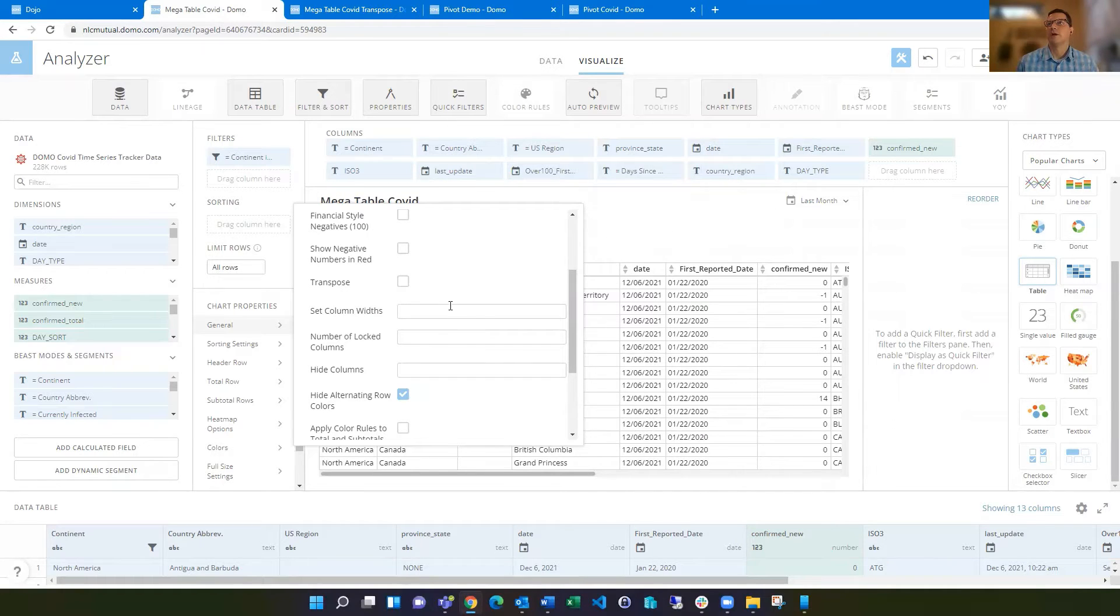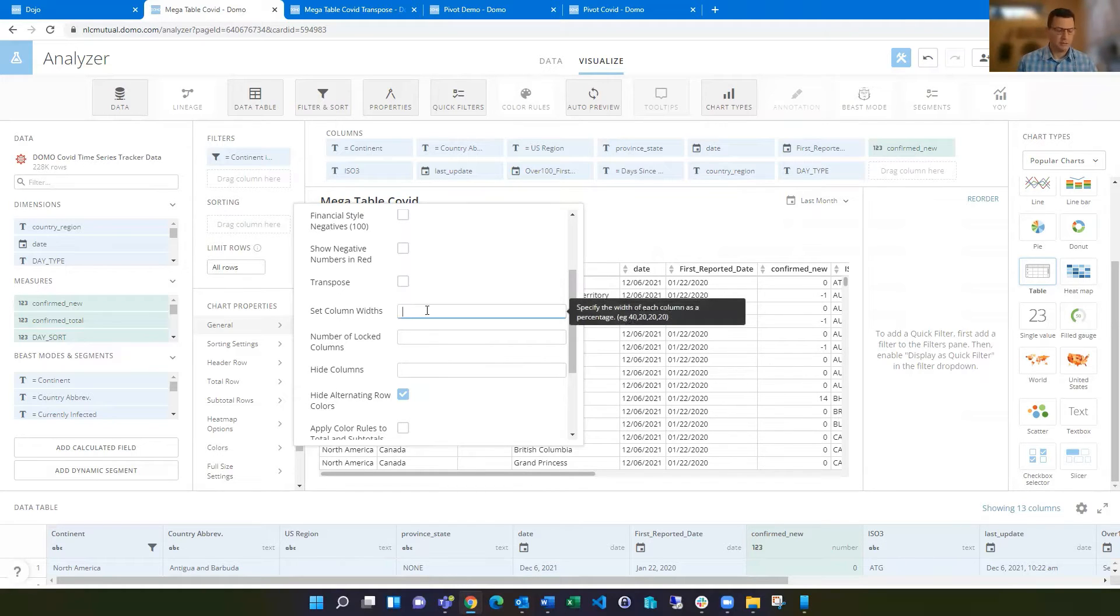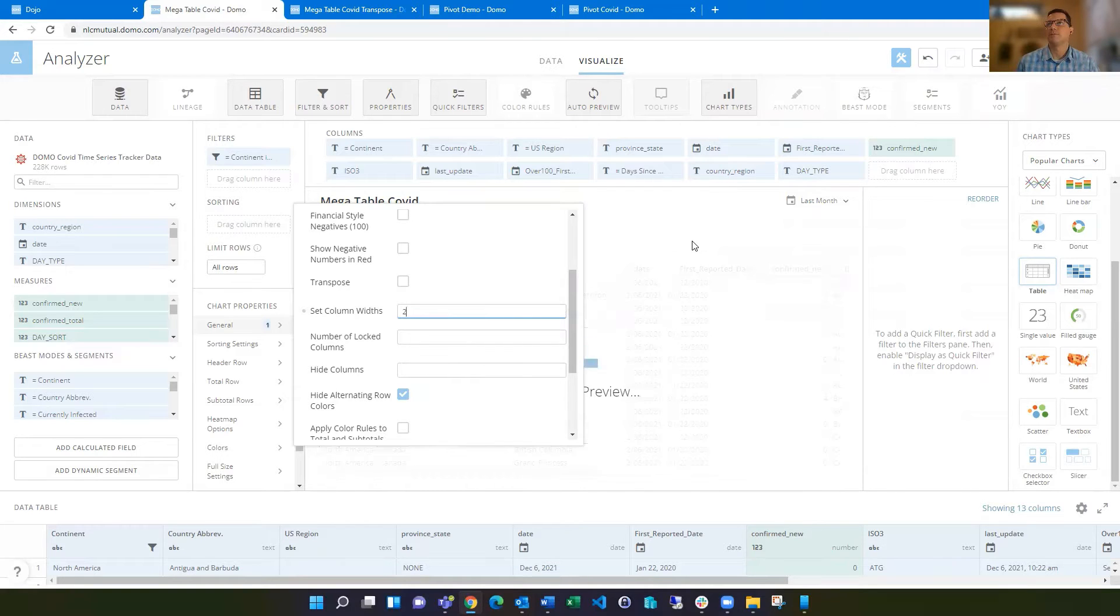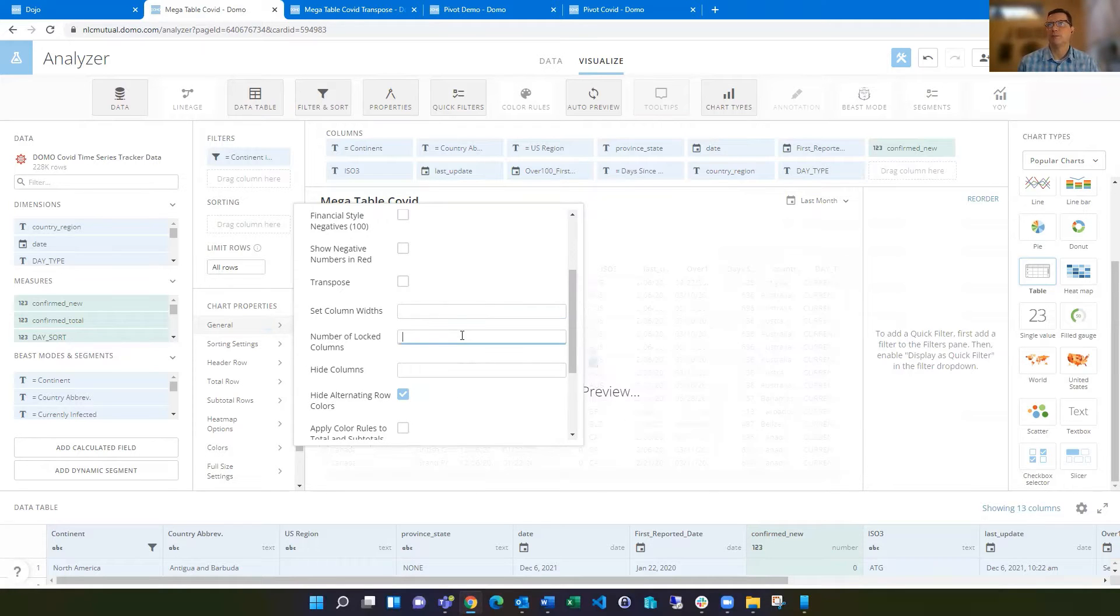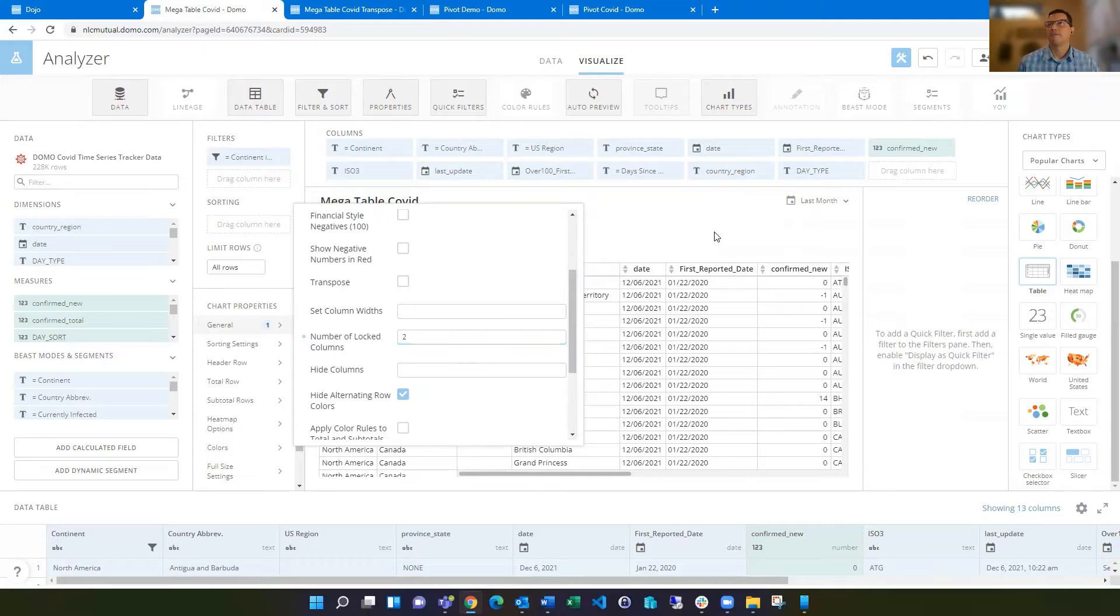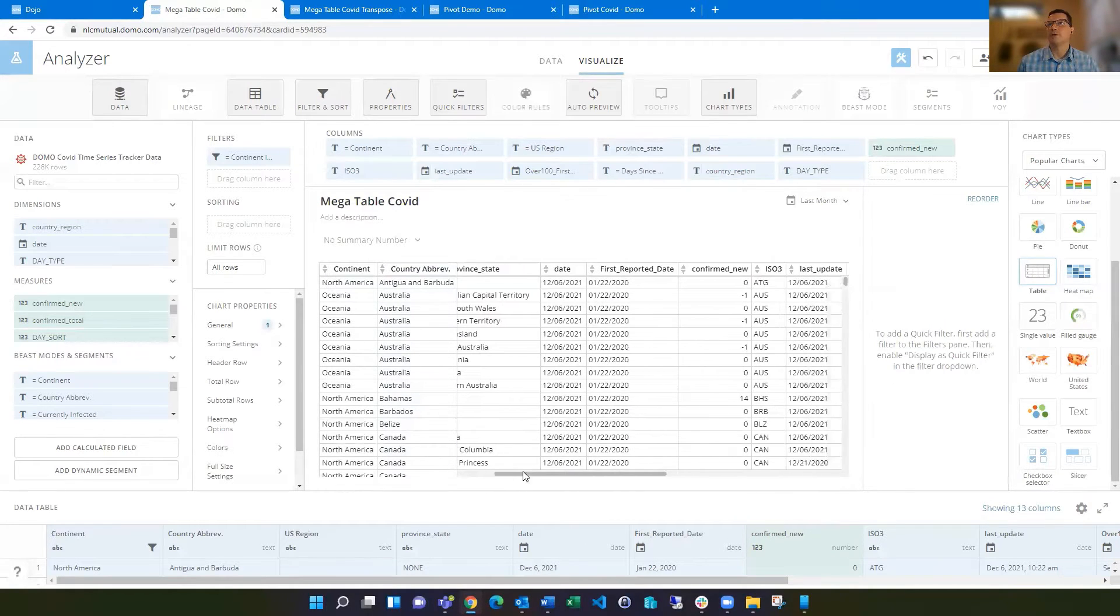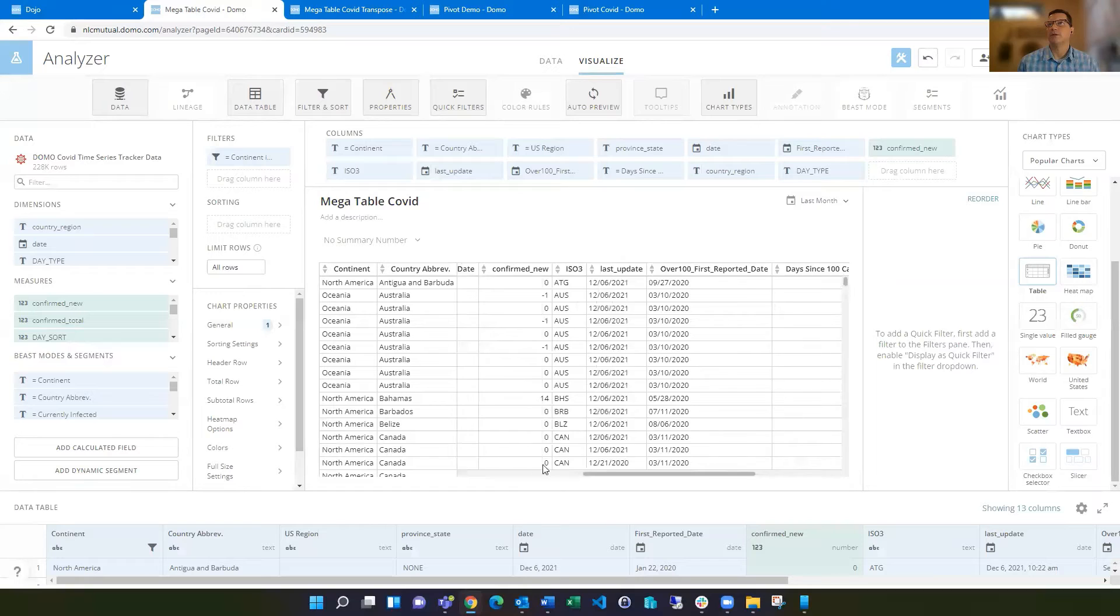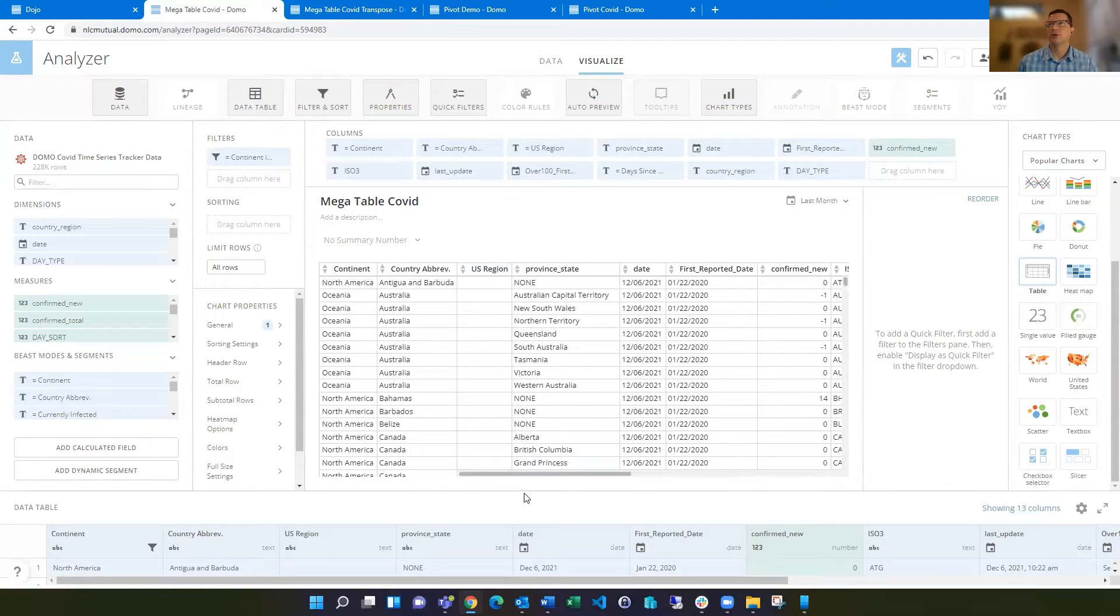If we go into the general chart properties, this number of locked columns is pretty helpful if you have a lot of columns like I've dragged in. It can get pretty wide when looking at it in Domo. This is essentially the freezing column feature. If we scroll to the right, now those first two columns stay put and make for easier viewing.